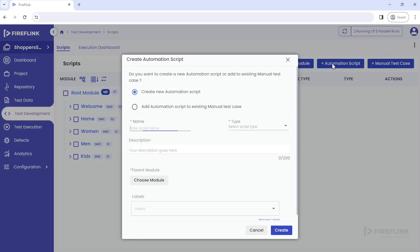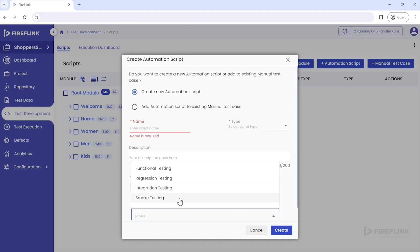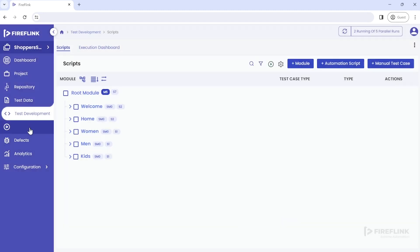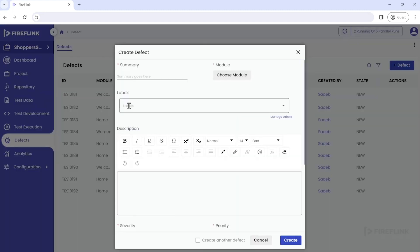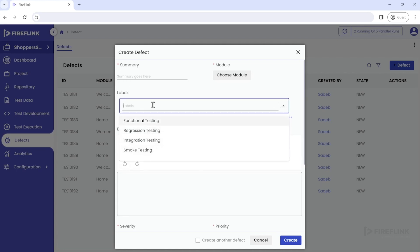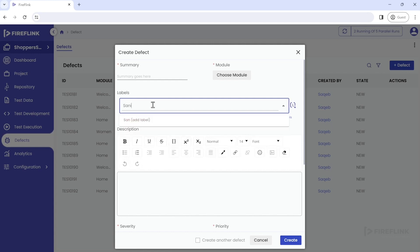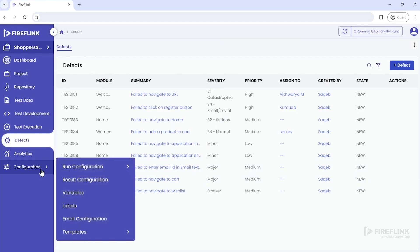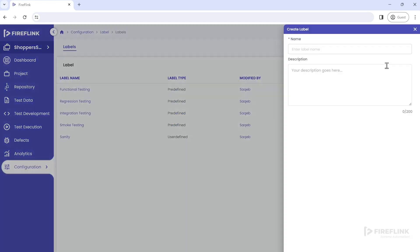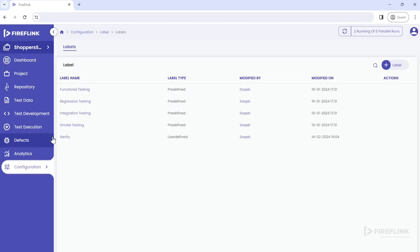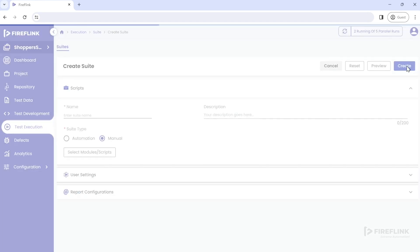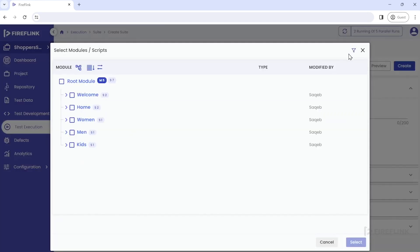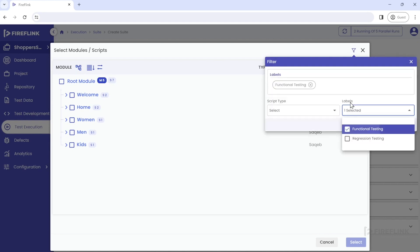Next, we have included labels. With the labels feature, you will find generic predefined labels such as functional testing, regression testing, integration testing, and smoke testing, which can be applied within the test development, defects, and configuration sections. Users also have the option to create custom labels. All labels, whether predefined or custom, can be found in the labels section of the configuration, and new labels can also be created from this section.